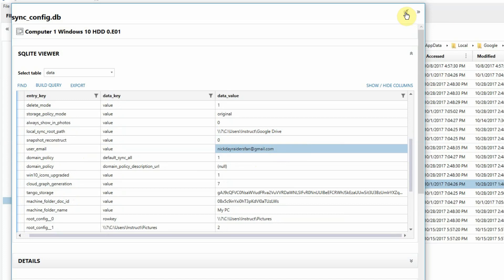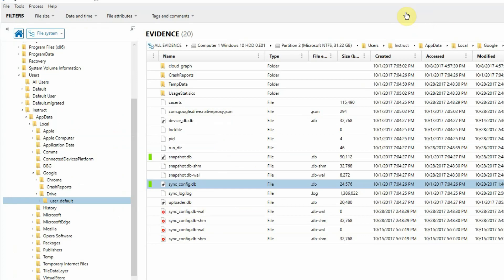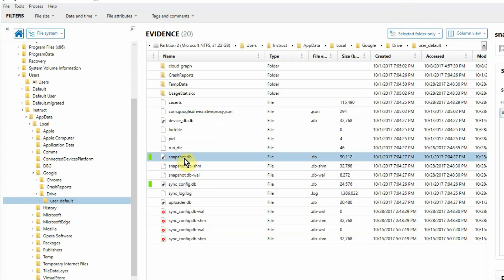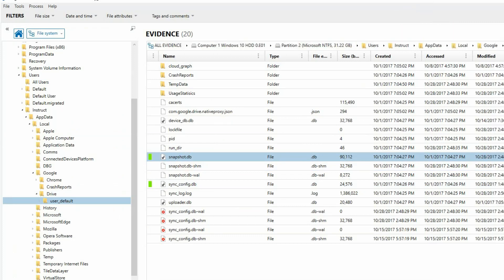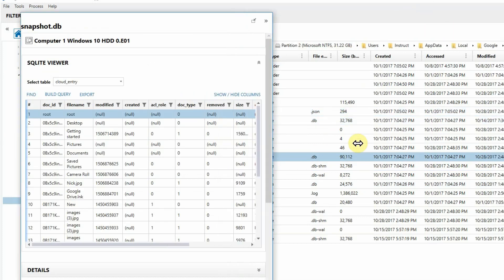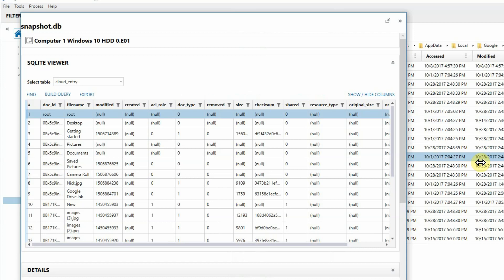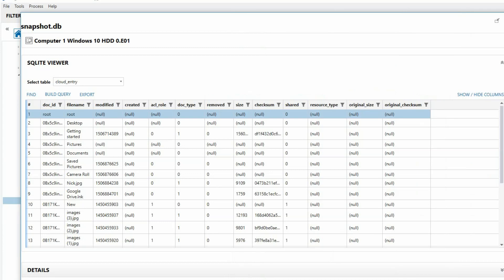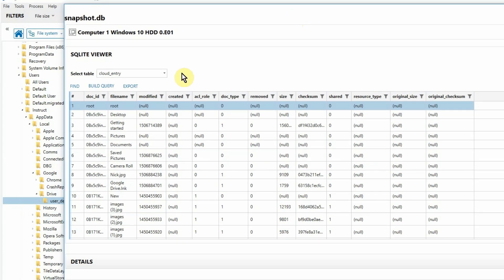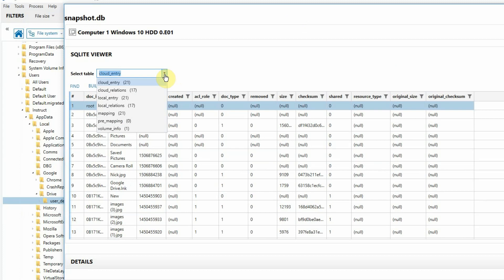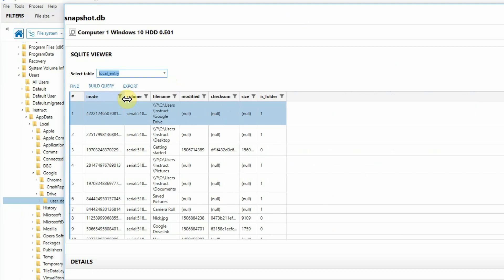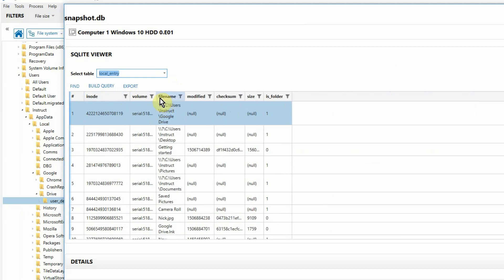Let's move on to the next database. Put that back in its place. Go to snapshot.db. Let's go ahead and pop this out as we did the other. A bit more verbose than the other one. So let's expand it out and take a better look. Here we have multiple tables within this database. The one we're interested in is local entry. Let's go ahead and click on that and expand this data out.